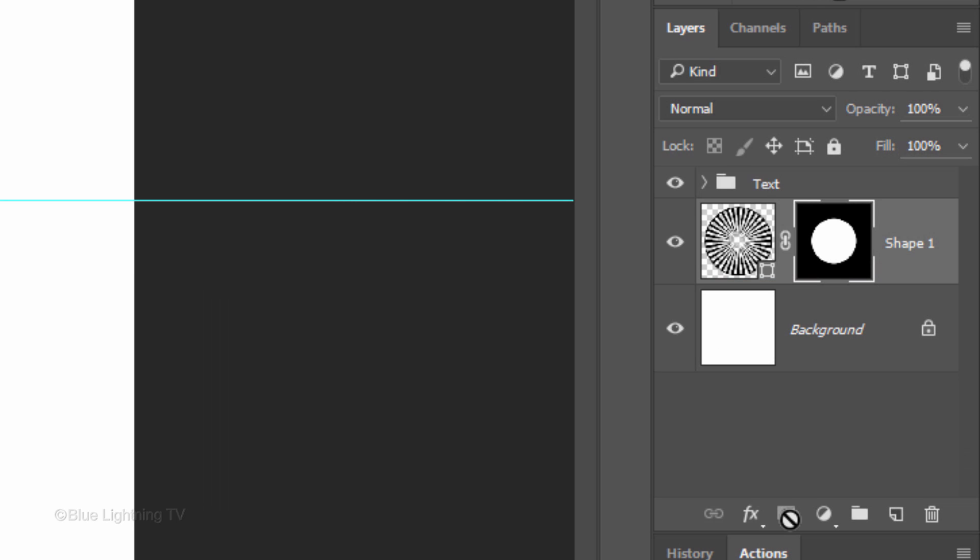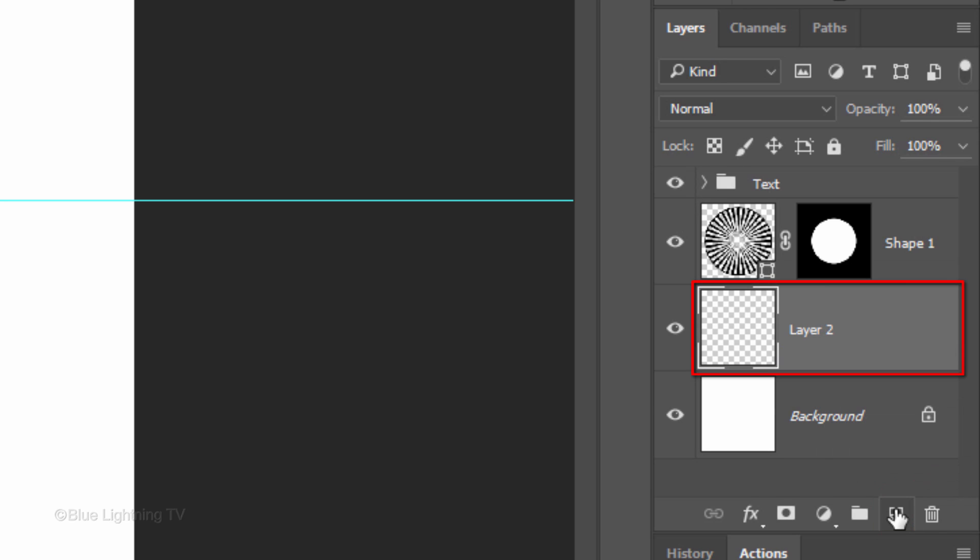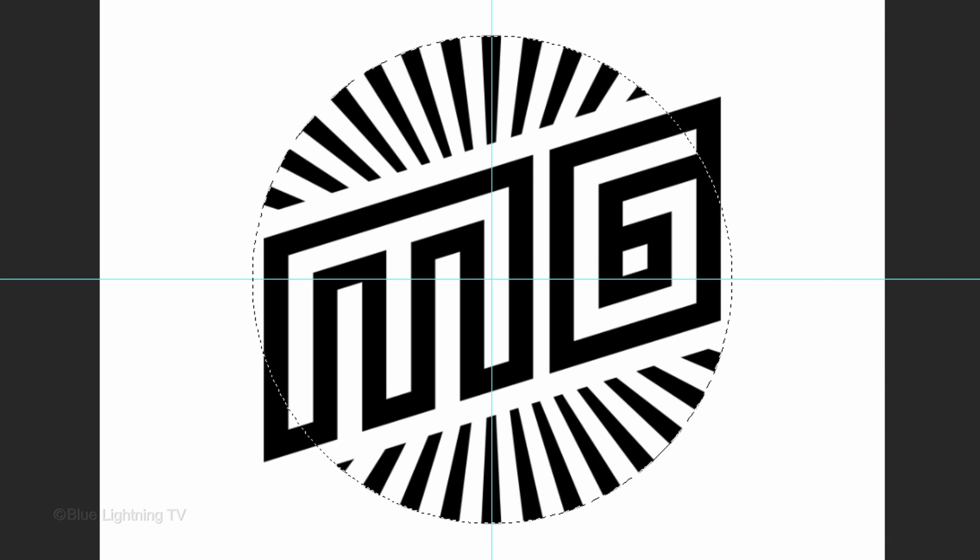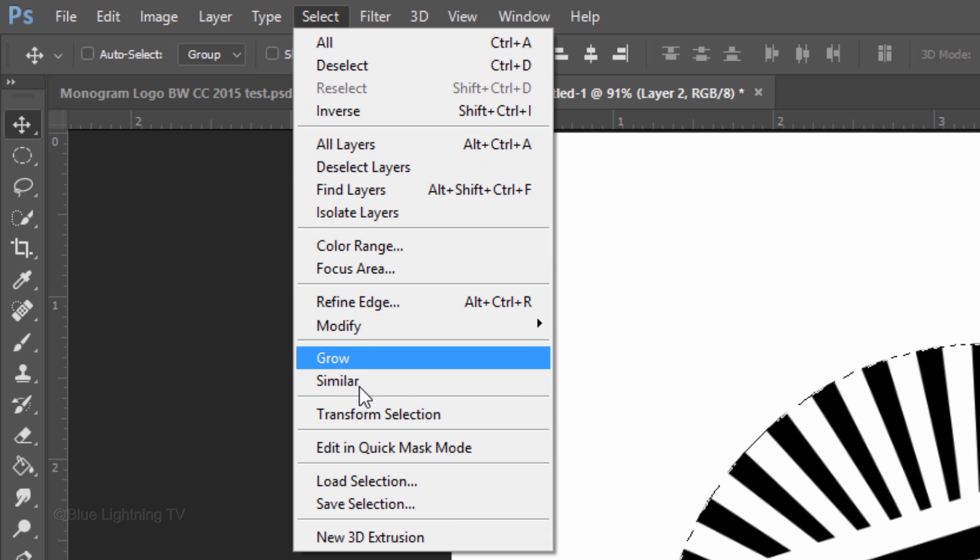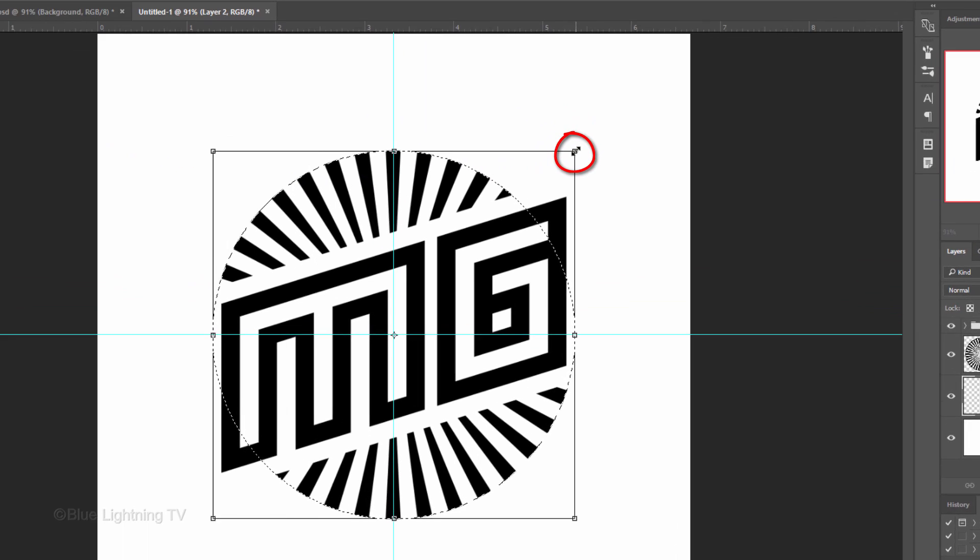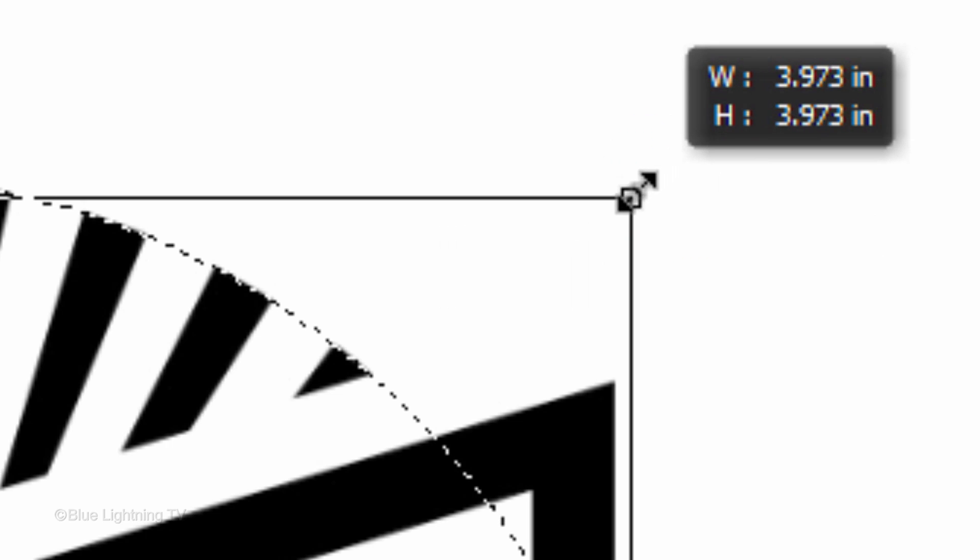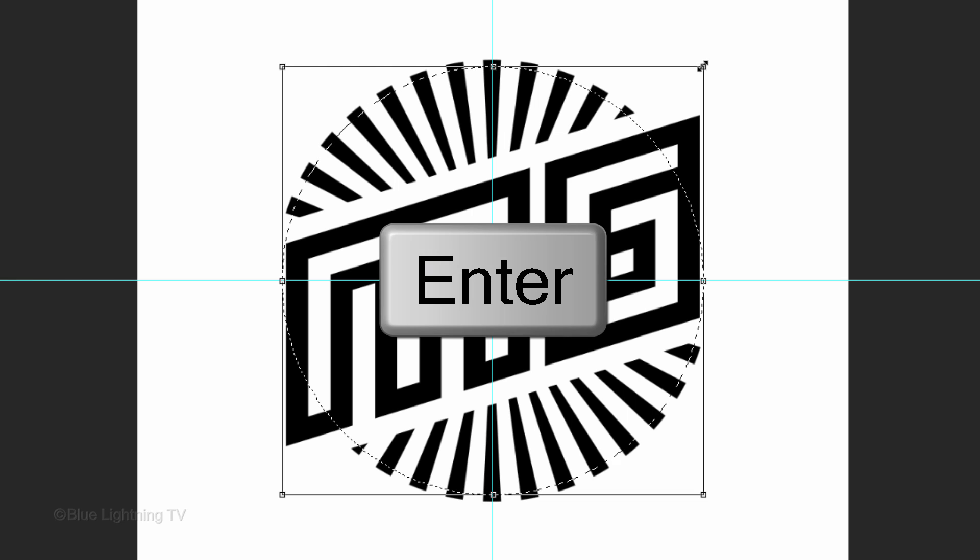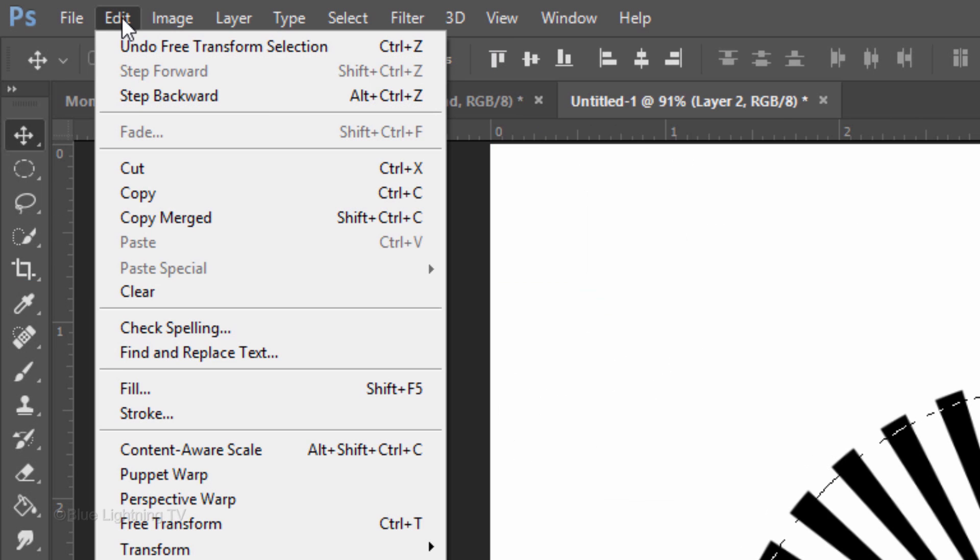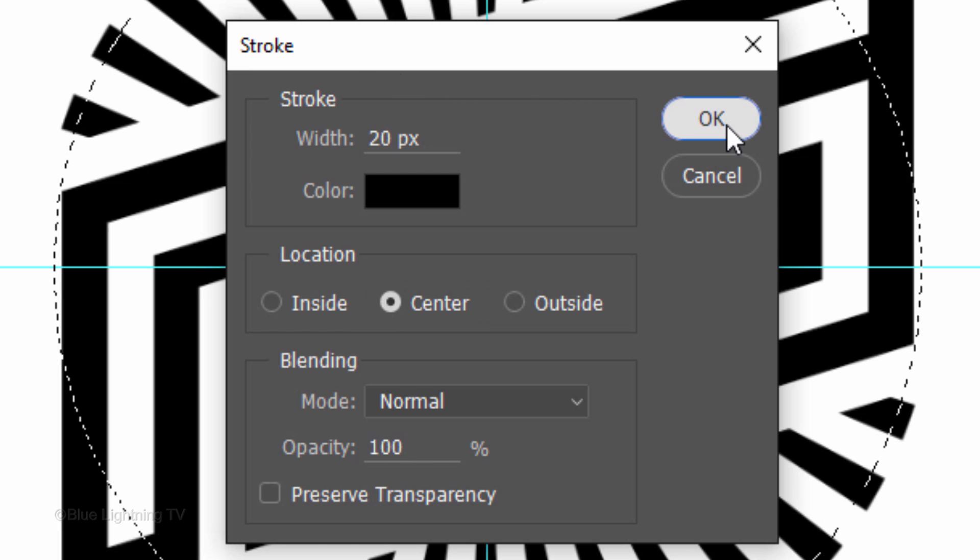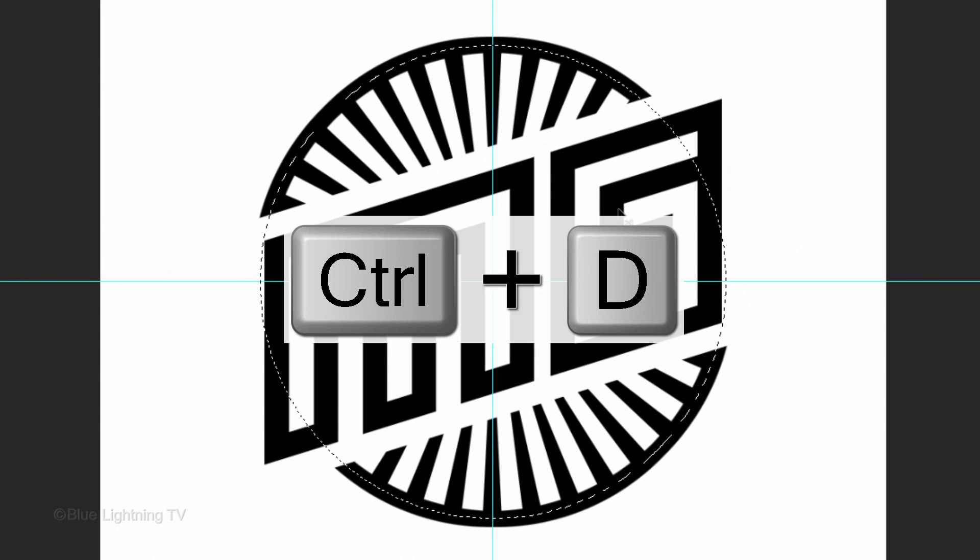As before, we'll make a new layer below the active layer by Ctrl-clicking or Cmd-clicking the new layer icon. Ctrl-click or Cmd-click the layer mask to make a selection of its shape. Go to Select and Transform Selection. Go to a corner and when you see a diagonal double-arrow, press and hold Alt or Option plus Shift as you drag in the Transform just a little, approximately this much. Then press Enter or Return. Go to Edit and Stroke. Make the Width 20 pixels and the color is black. Tick Center for the location and click OK. Then deselect it.